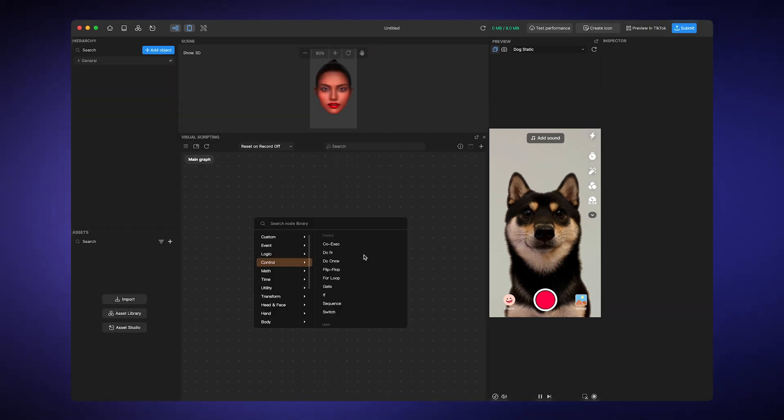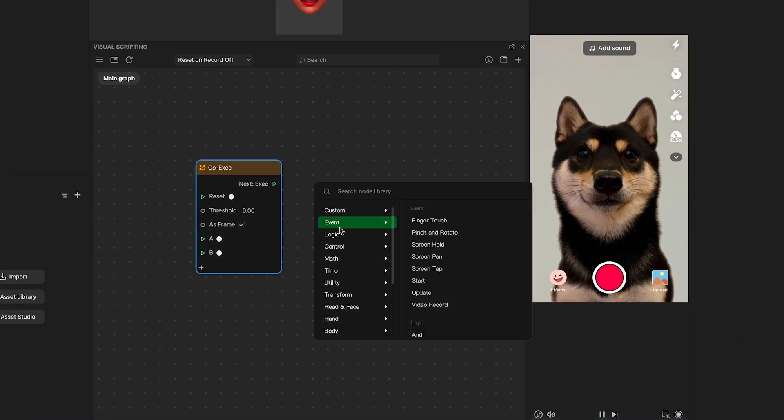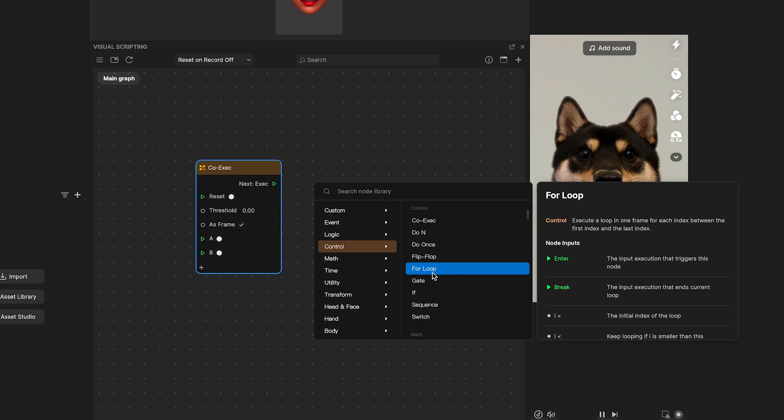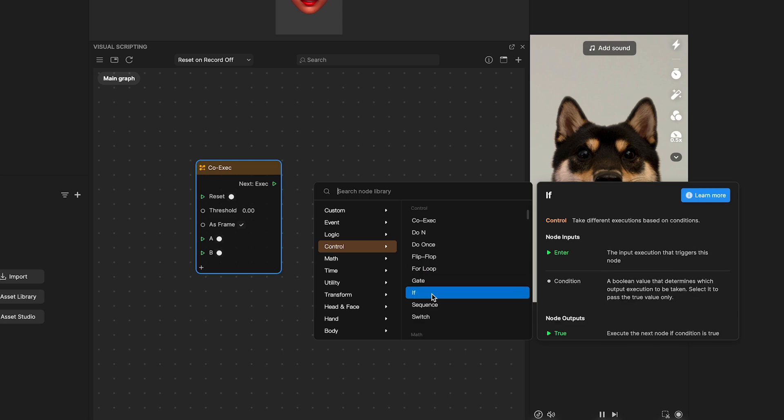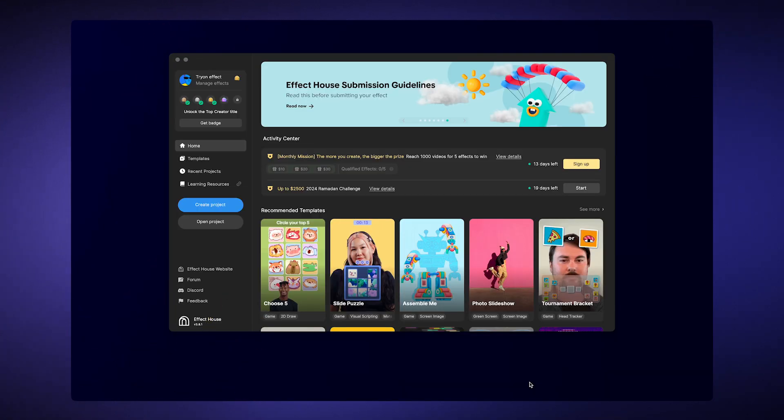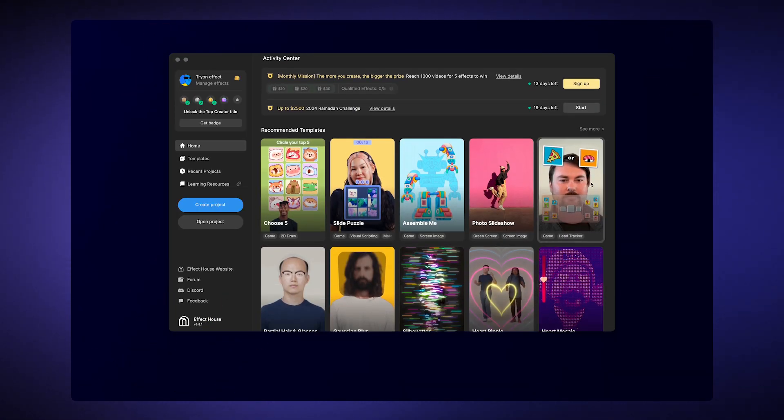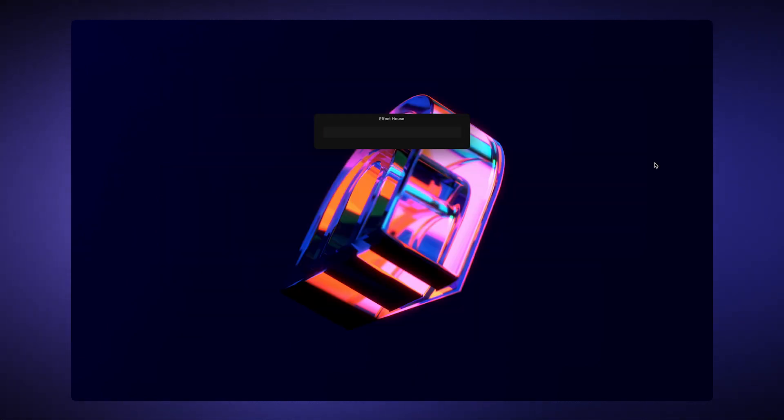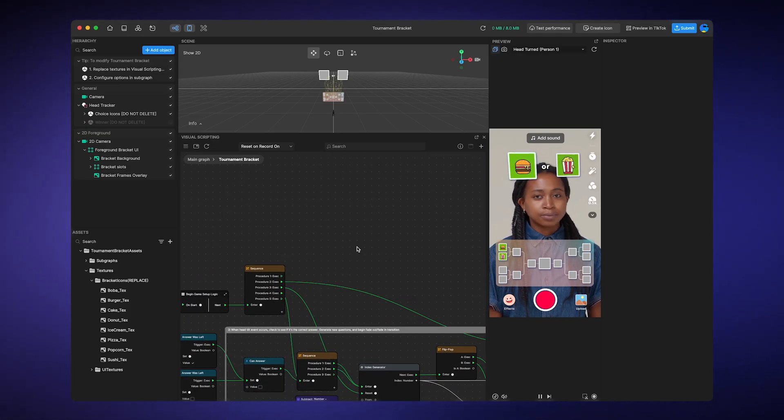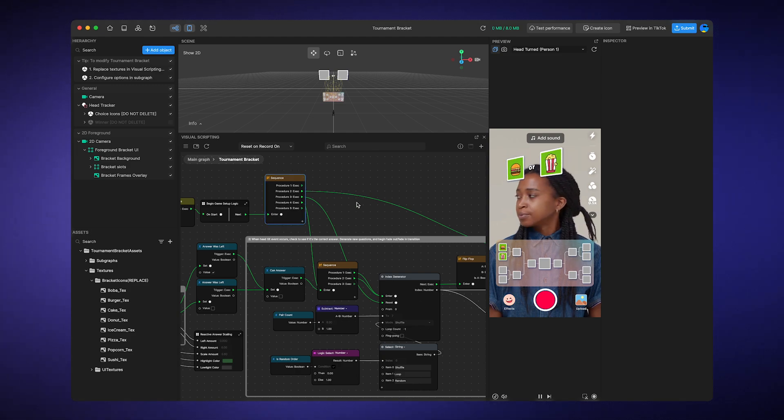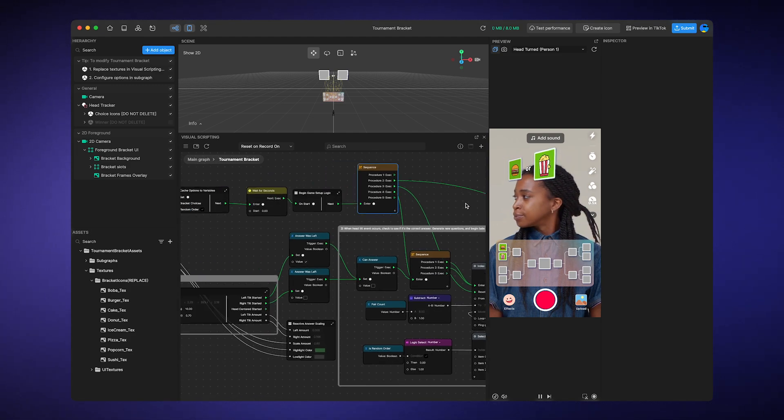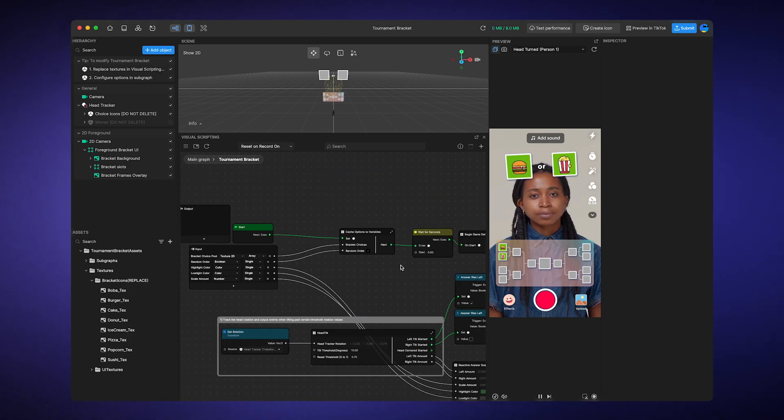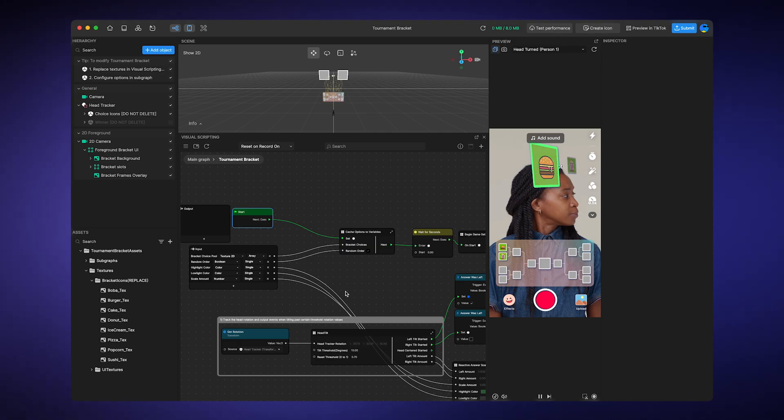While I'll highlight key nodes, I encourage you to explore further. Experiment with different decision-making nodes to see how they influence the execution flow. Now here's a challenge. Test your understanding by opening the Tournament Bracket template in Effect House. Look at its logic flow and execution order. See how the decision-making nodes affect the sequence. Try explaining this flow in your own words to help you understand it better.